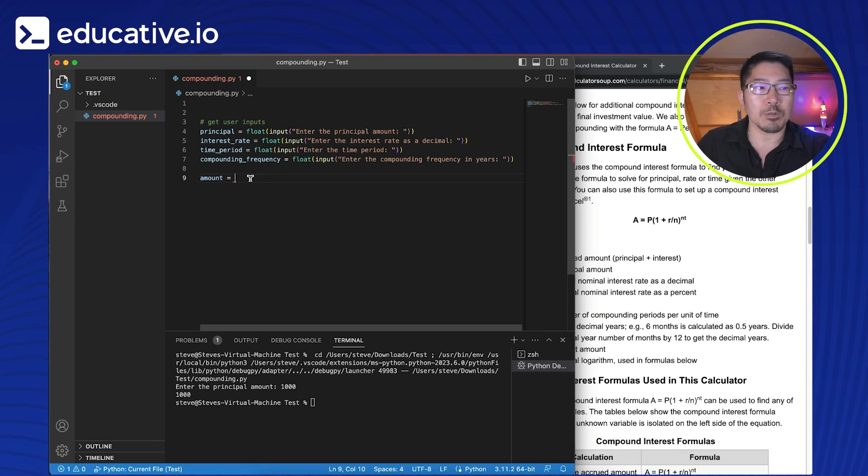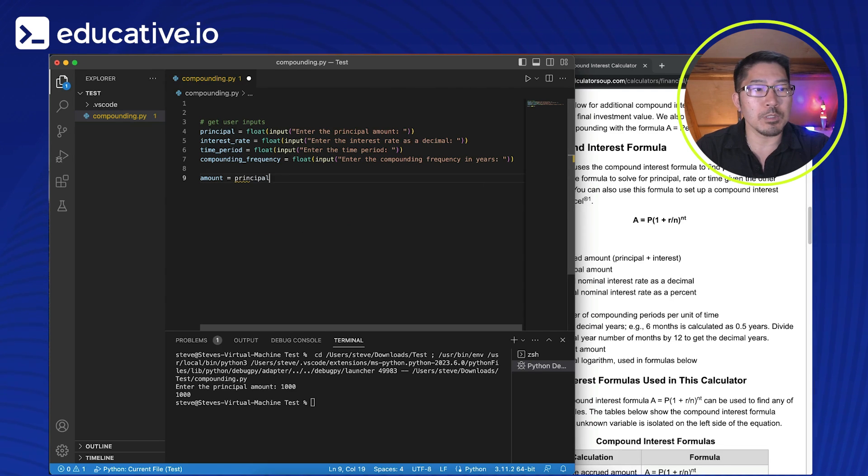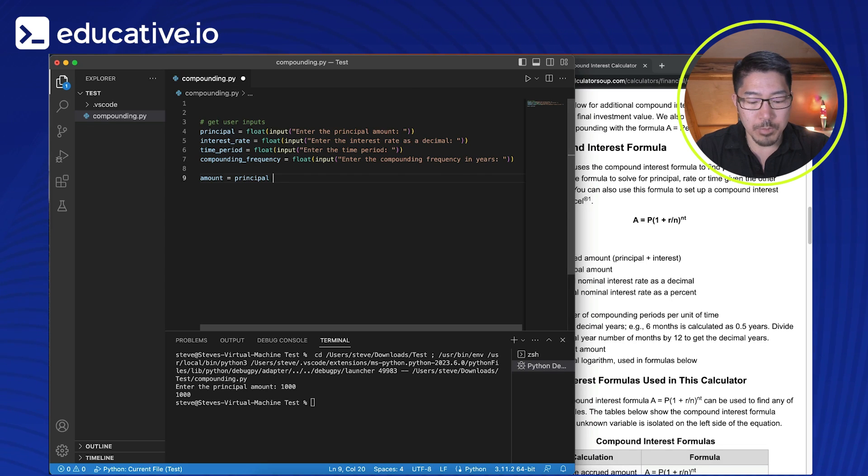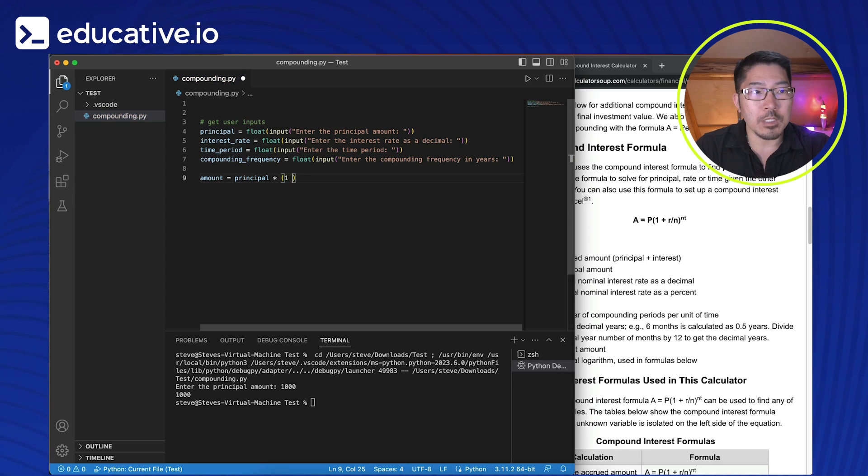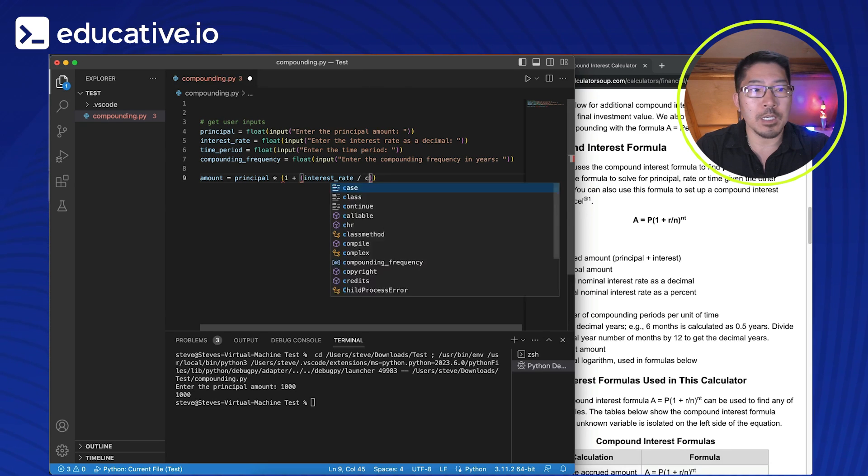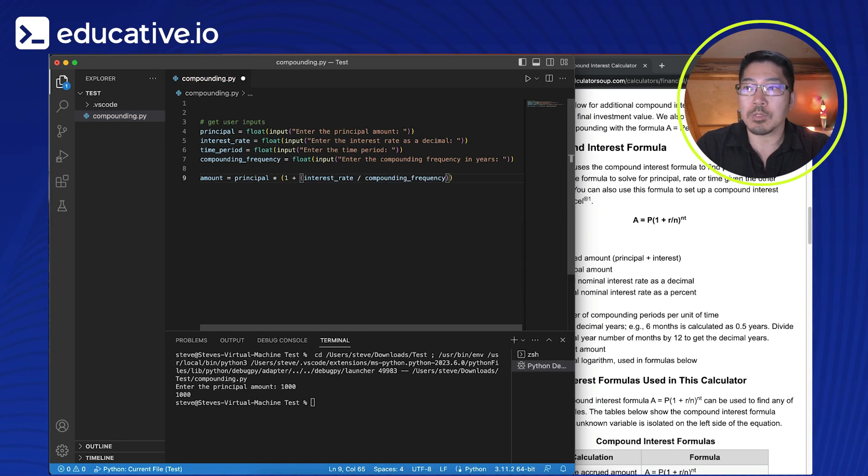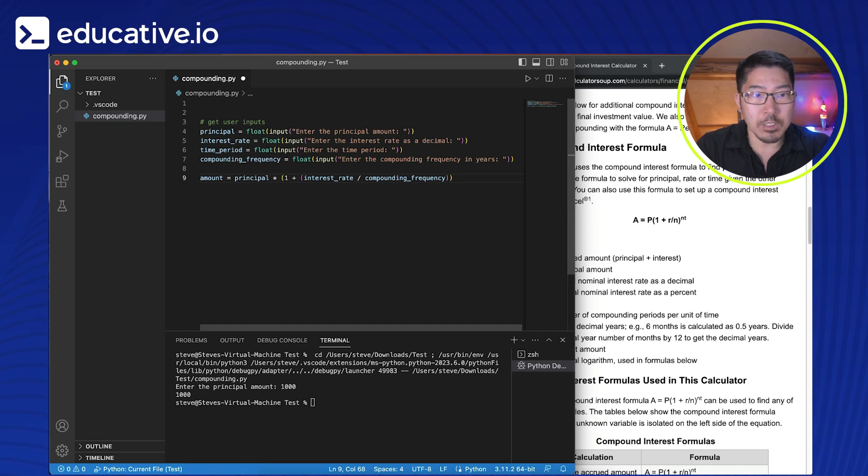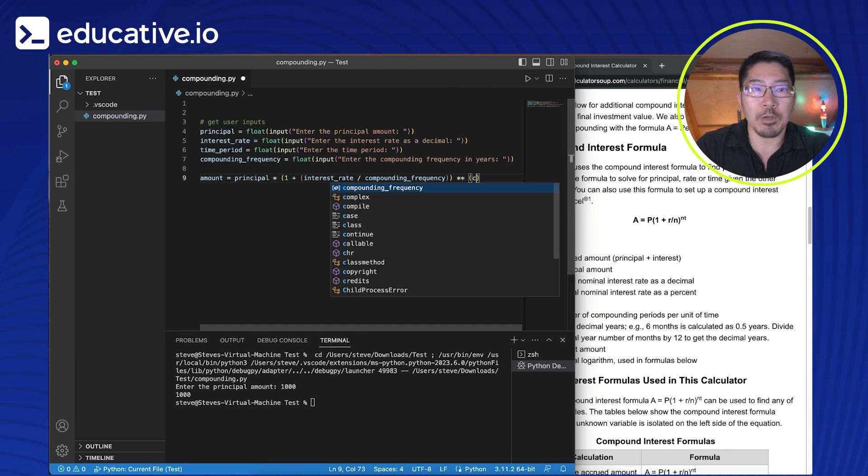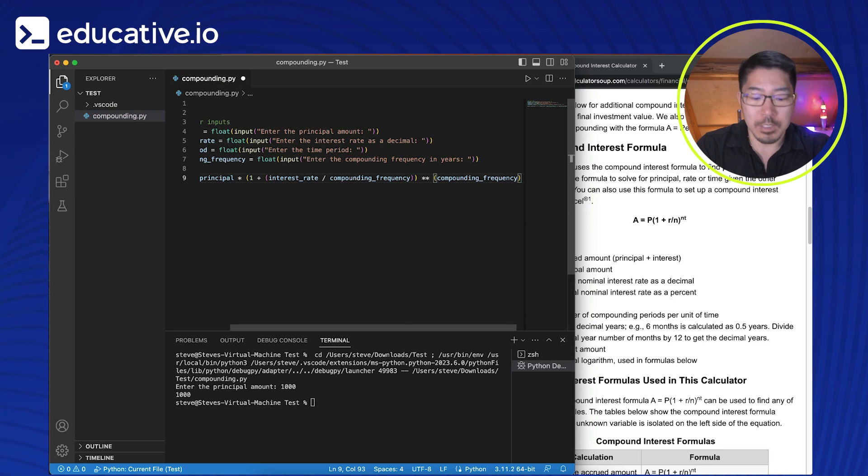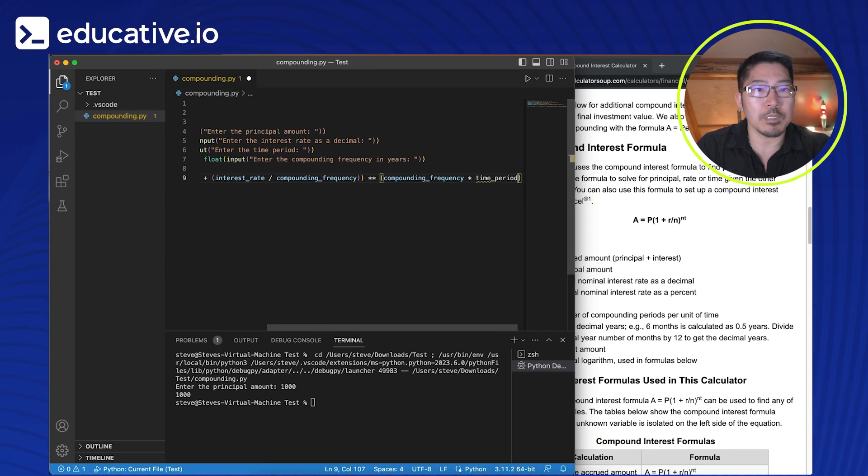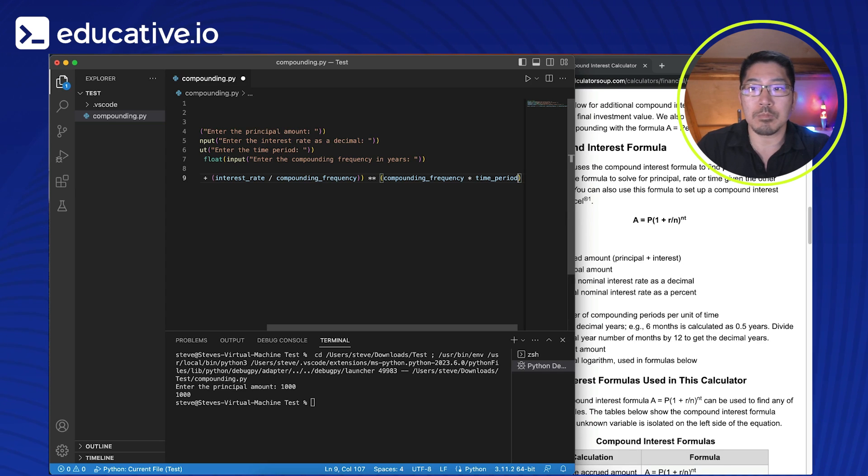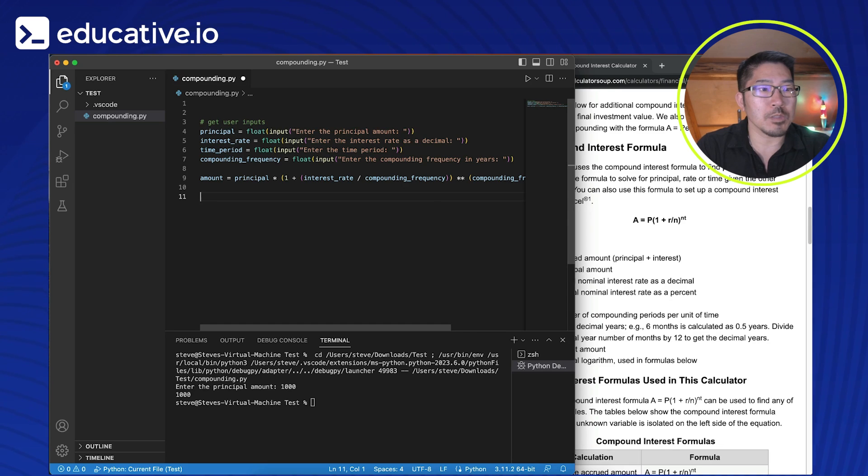So that amount, which is going to be the principal plus interest is equal to, let's see, principal times, and so when we want to multiply, we use one asterisk. And that is going to be one plus the interest rate divided by the compounding frequency. And that needs to be raised to the power of compounding frequency times time period.